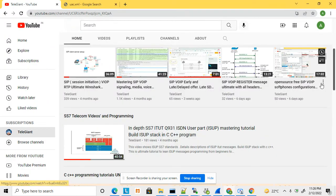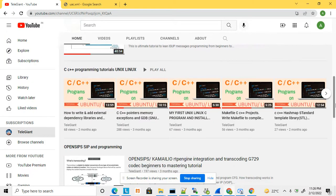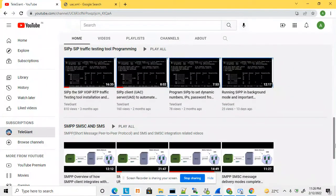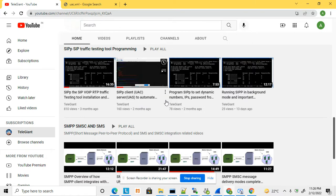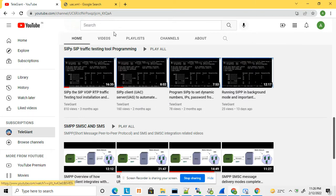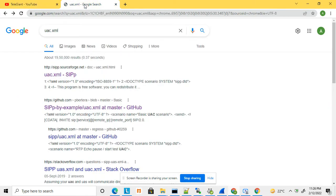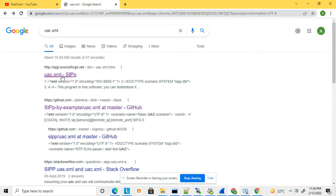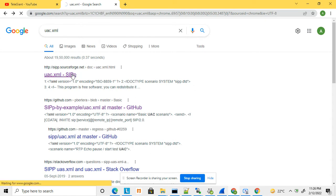Here you can see my channel — I have uploaded a few more videos related to SIPp, which you can view to get a clear understanding of how SIPp works. For the default usc.xml, if you do a Google search you will find it — this XML scenario file is already provided and available to download.